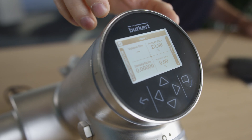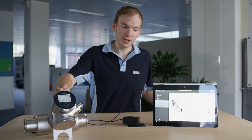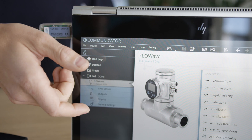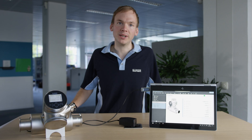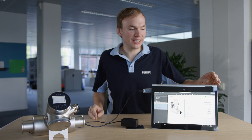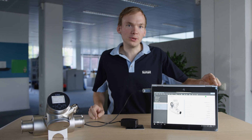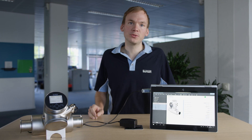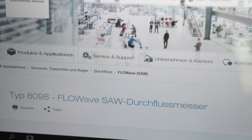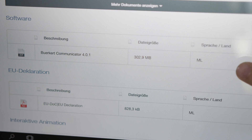FlowWave can be operated either via the display module or the Burkhardt communicator. The Burkhardt communicator enables parameter settings and easy access to extensive diagnostic functions. This Windows-based software is available for free download from the Burkhardt website.